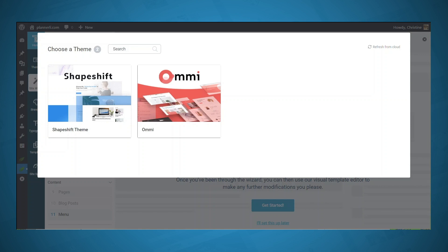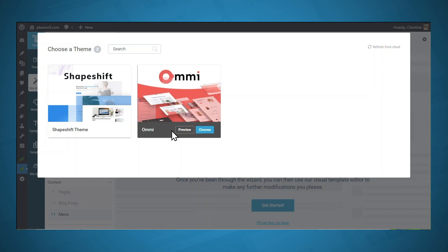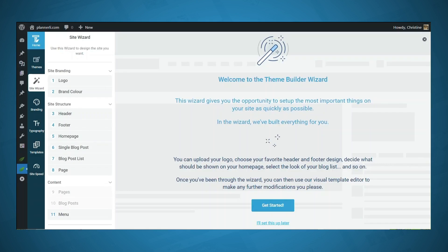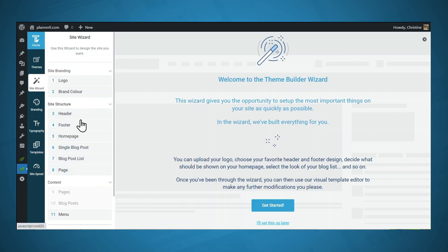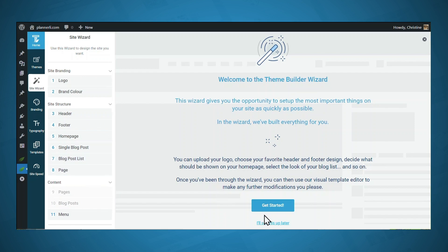You'll be prompted to choose a companion theme for Thrive Theme Builder. OMI is the latest release, so let's go ahead and choose that one. This brings us to the Thrive Theme Builder Site Wizard, where we'll choose the layout for our header, footer, homepage, single blog post templates, blog post list templates, and our default page. Let's get started.